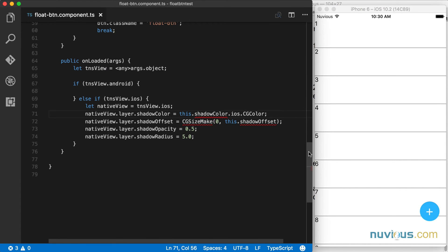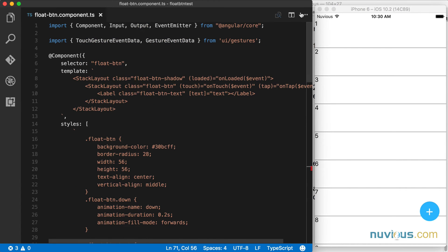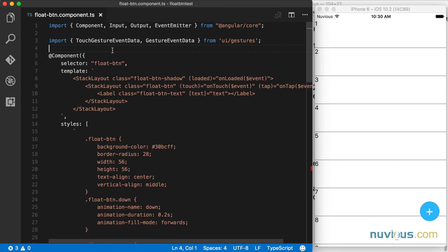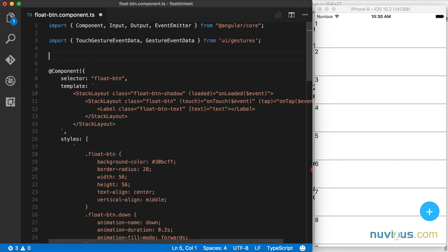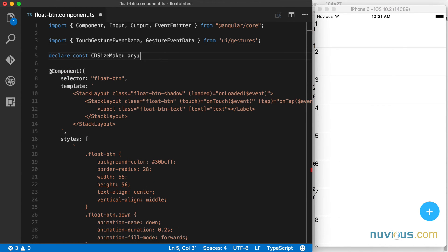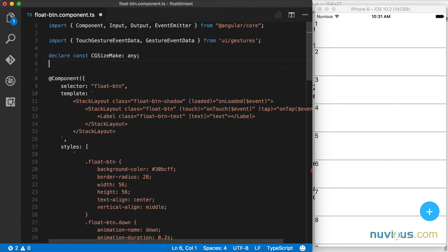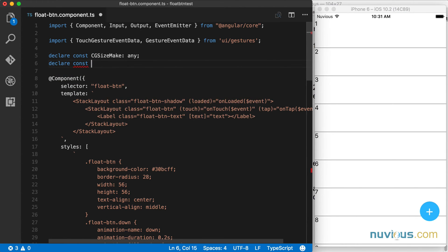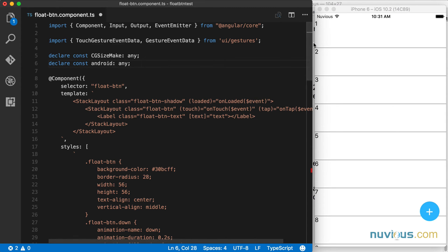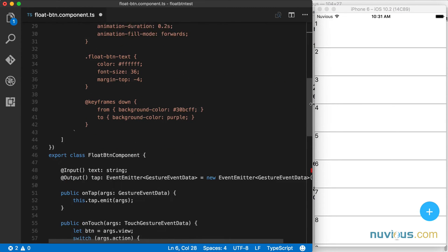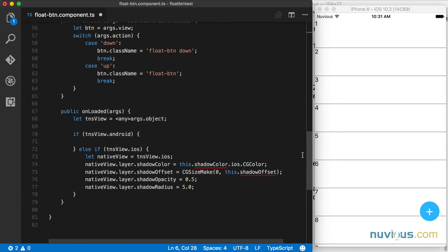So let's go up here and start with the declarations. Declare constant CG size make, and that's going to be of any type. And since I'm going to be using Android in the future, I'm just going to go ahead and declare it here as well, and that's going to be of type any also.